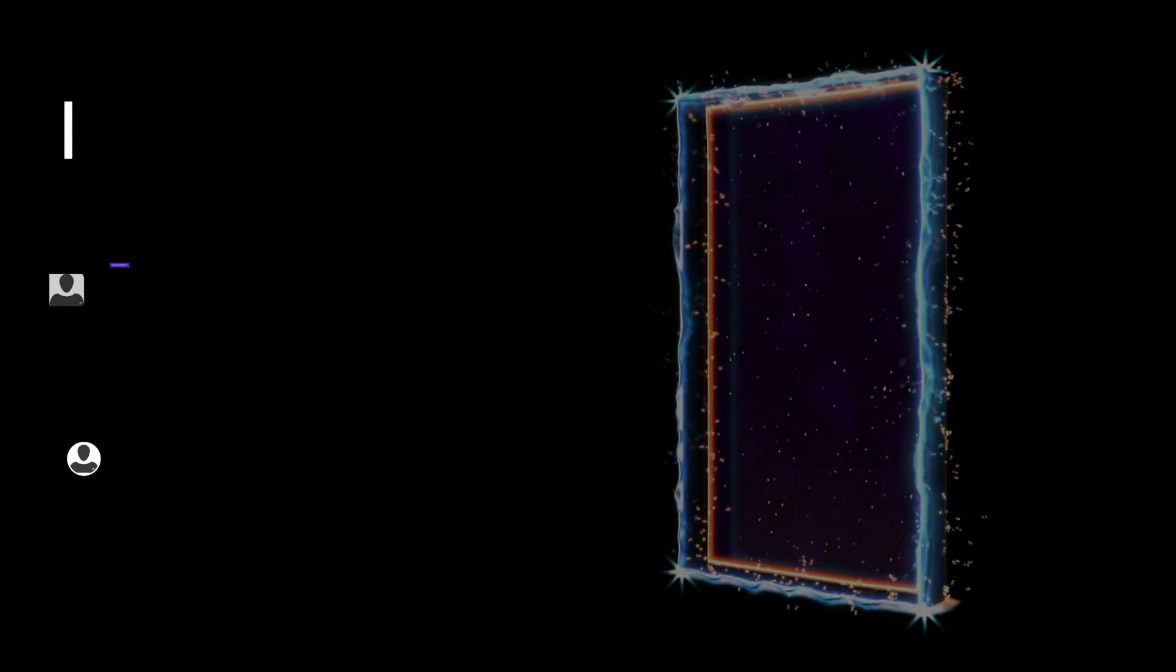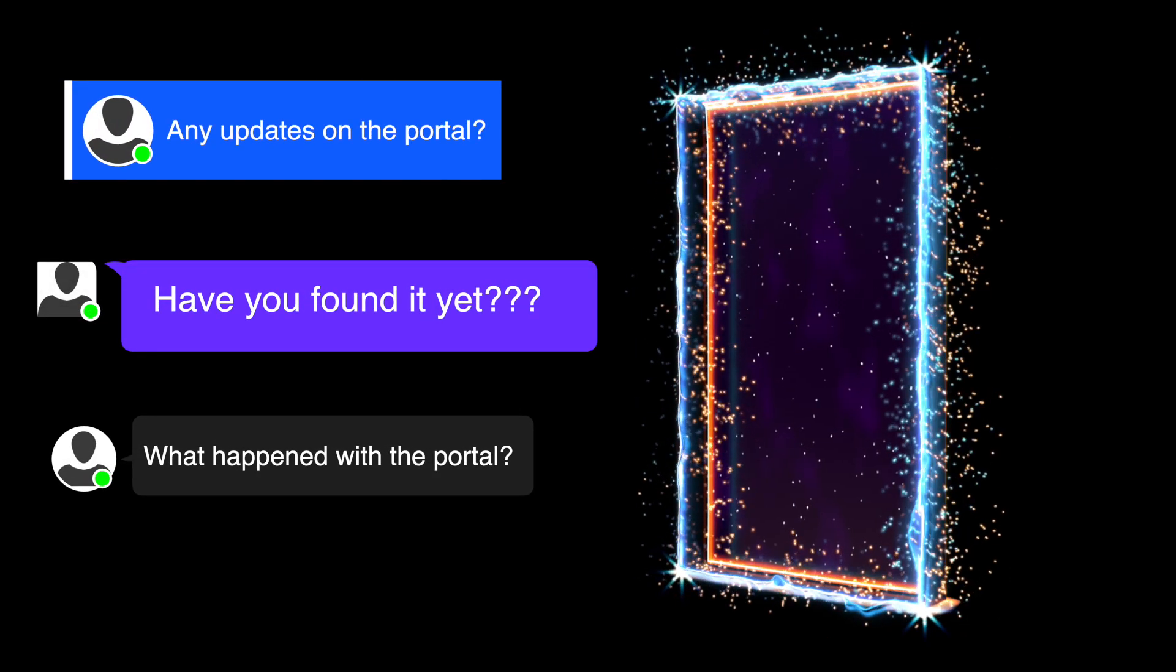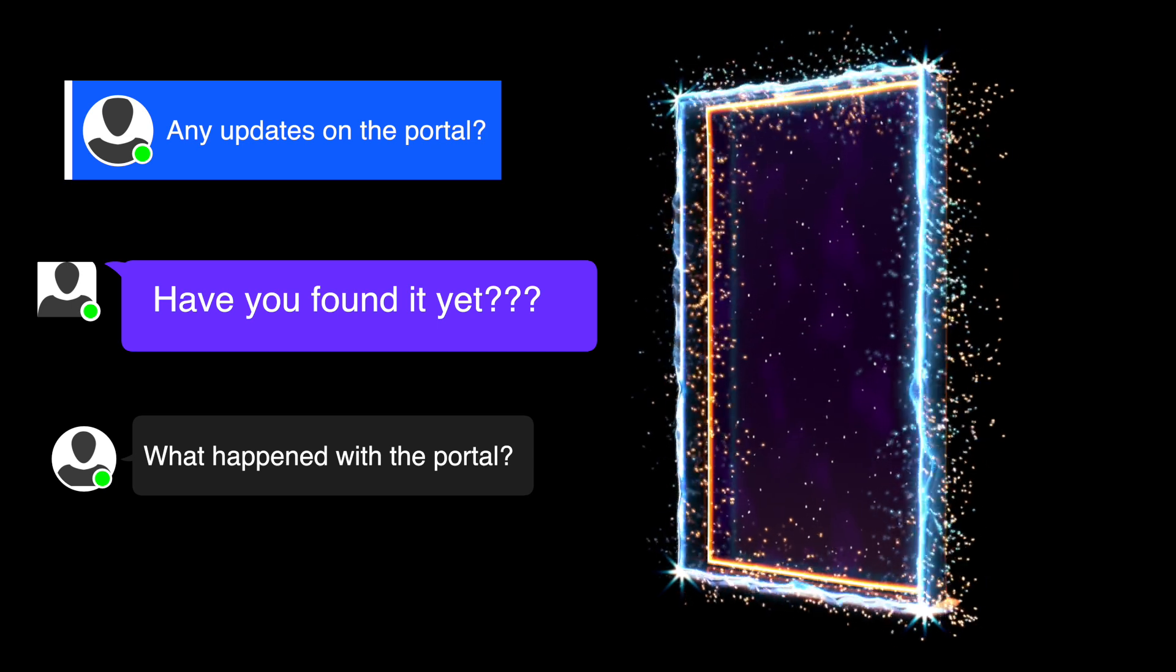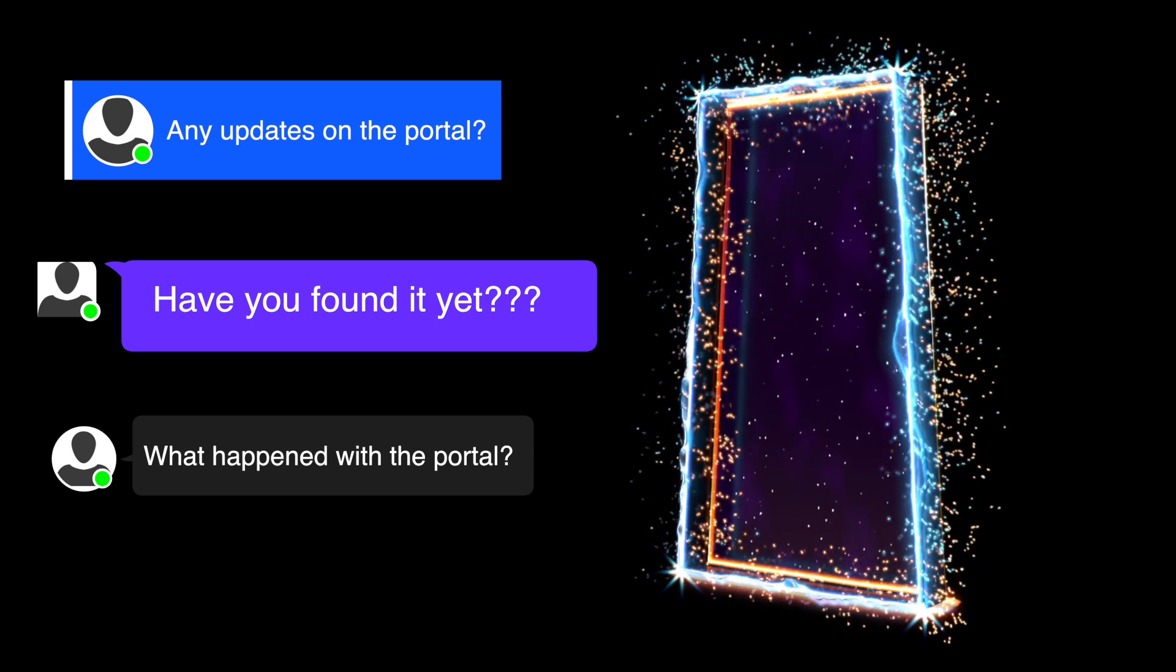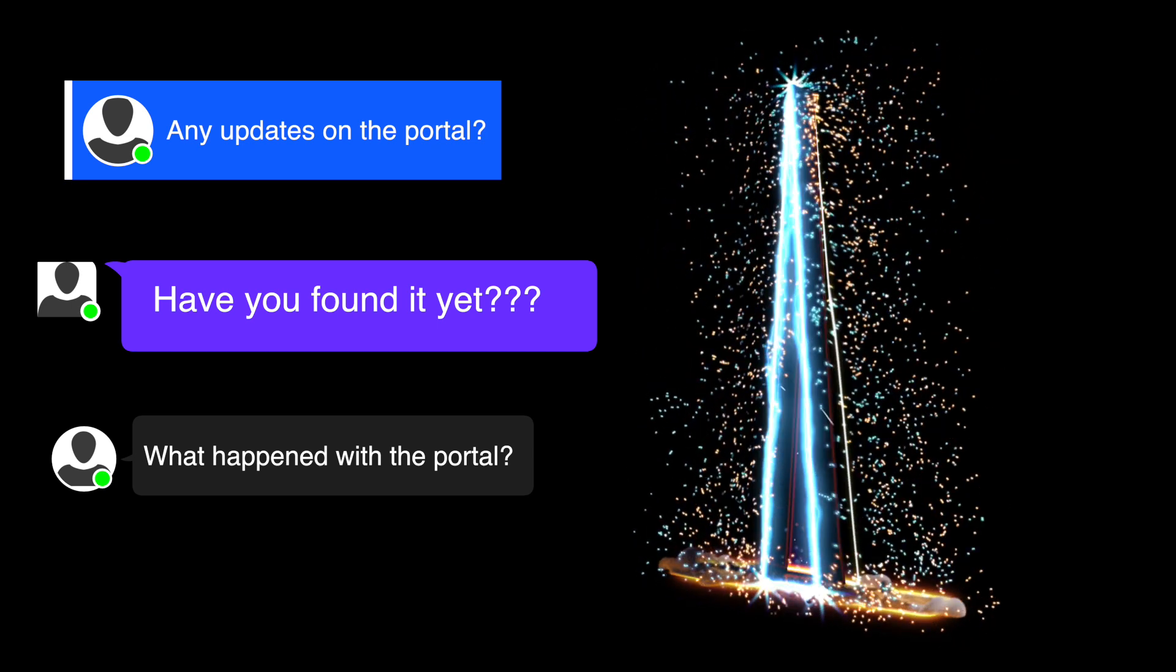So the question I get the most is, were we successful in opening the portal? And unfortunately, no, we did not find any evidence of parallel universes or new interactions with the neutron and the dark sector.